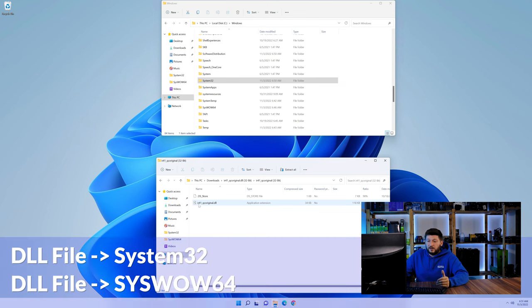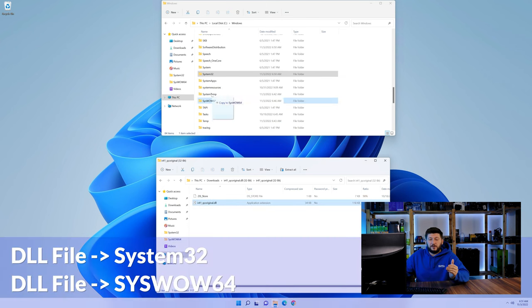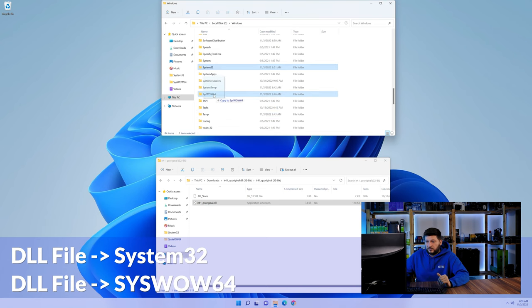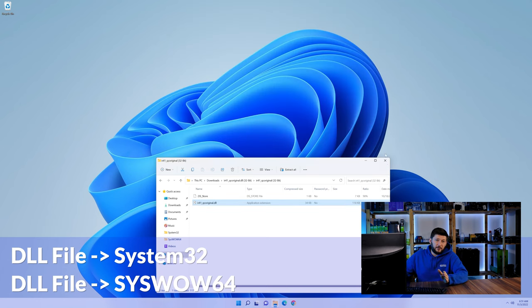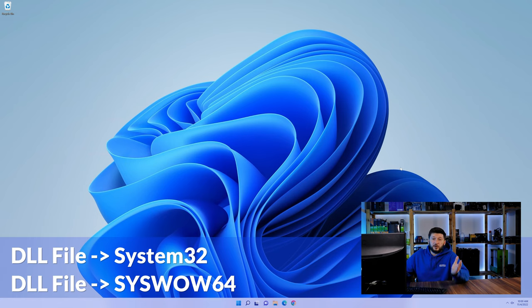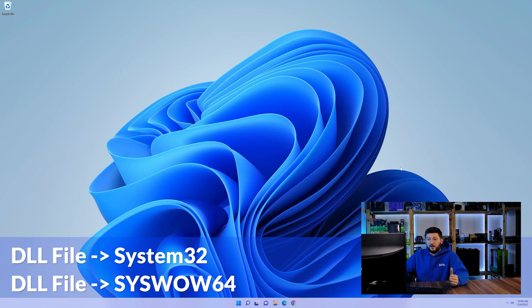Here, drag the DLL into the system32 folder and also into the syswow64 folder. On a side note, if you're using a 32-bit Windows 10, 8 or 7, you are not going to have a syswow64 folder. In that case, you can just skip that step.